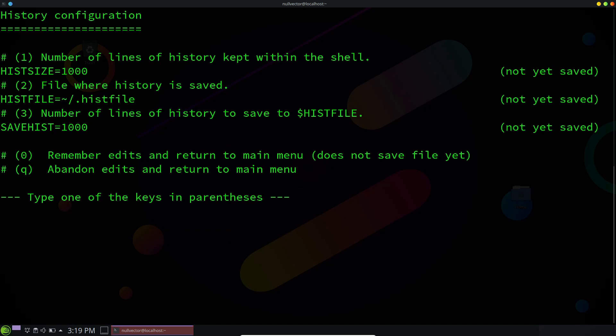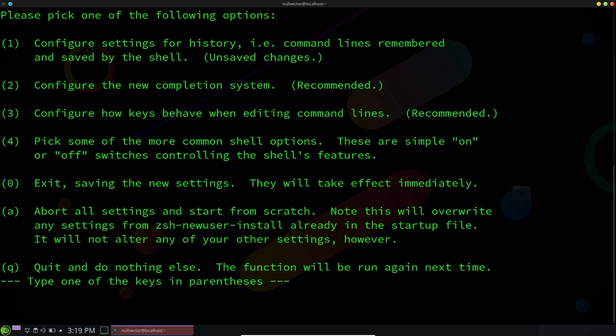It's telling us that by default it's going to store 1000 lines in the history file, and the history file location will be in our home folder. This number of lines will be saved in our history. We don't need to tinker with that. If you need to change anything, you can hit 1, 2, or 3 and change accordingly.